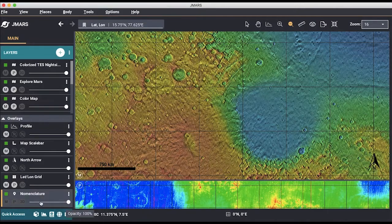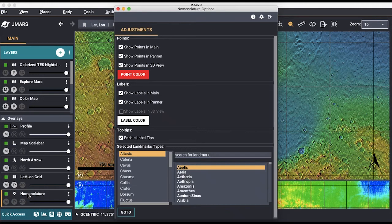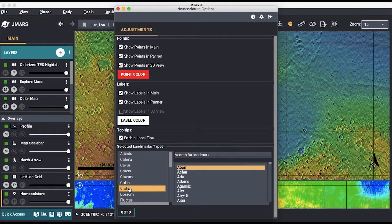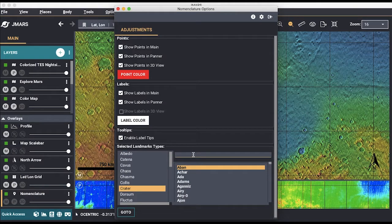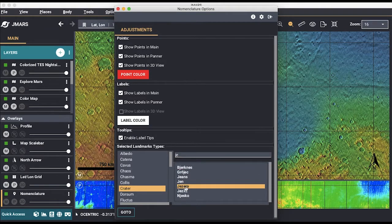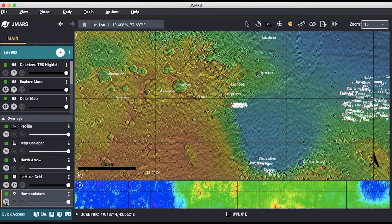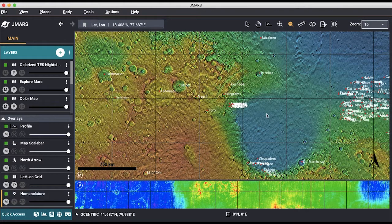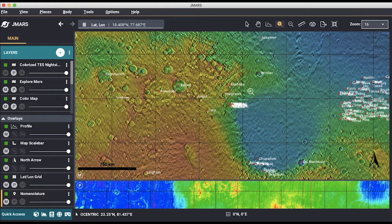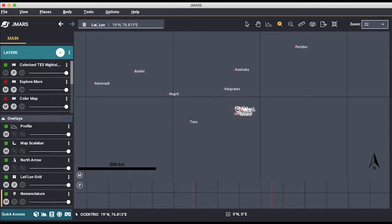The nomenclature overlay gives you a list of vast amounts of structures that the Martian surface hosts. For my project, I looked at craters, so as an example, we can go to the Jezero crater. All you need to do is search the name and JMARS takes you right there. Using the magnifying tool, I zoomed in to have a closer look.